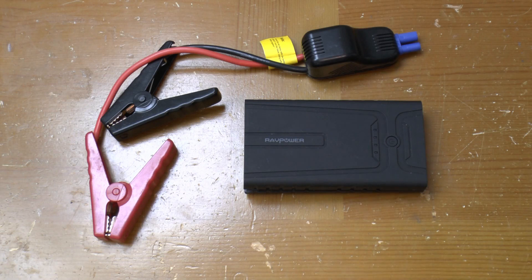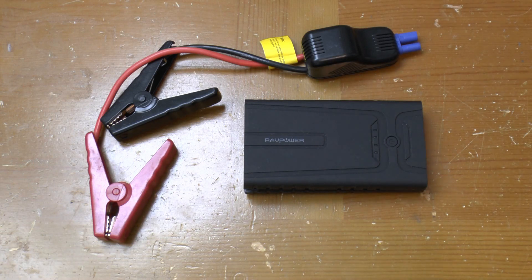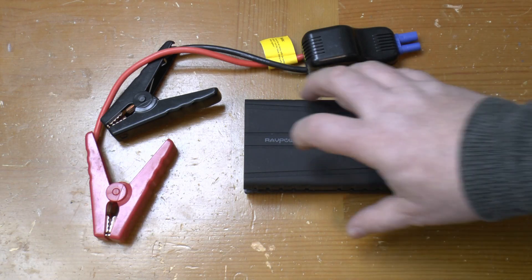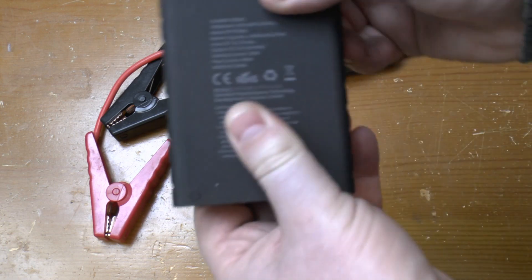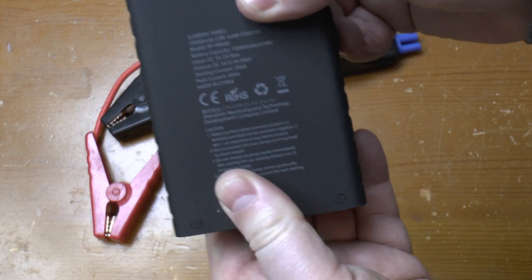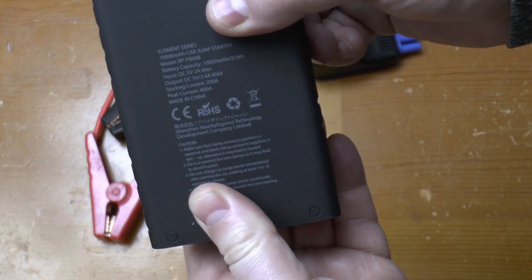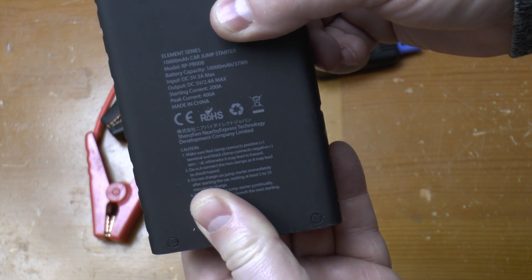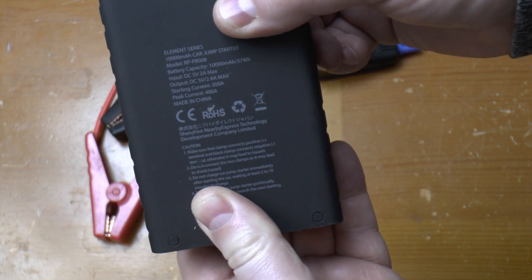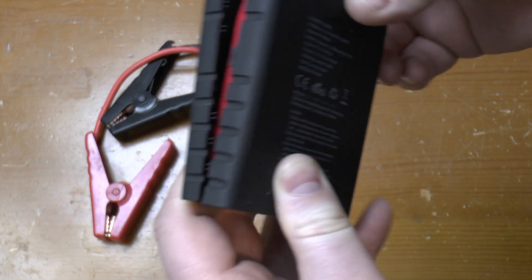Greetings. Today we're going to look at this RAVPower 10,000mAh jump starter manufactured by the Shenzhen Nearby Express Technology Development Company Limited.